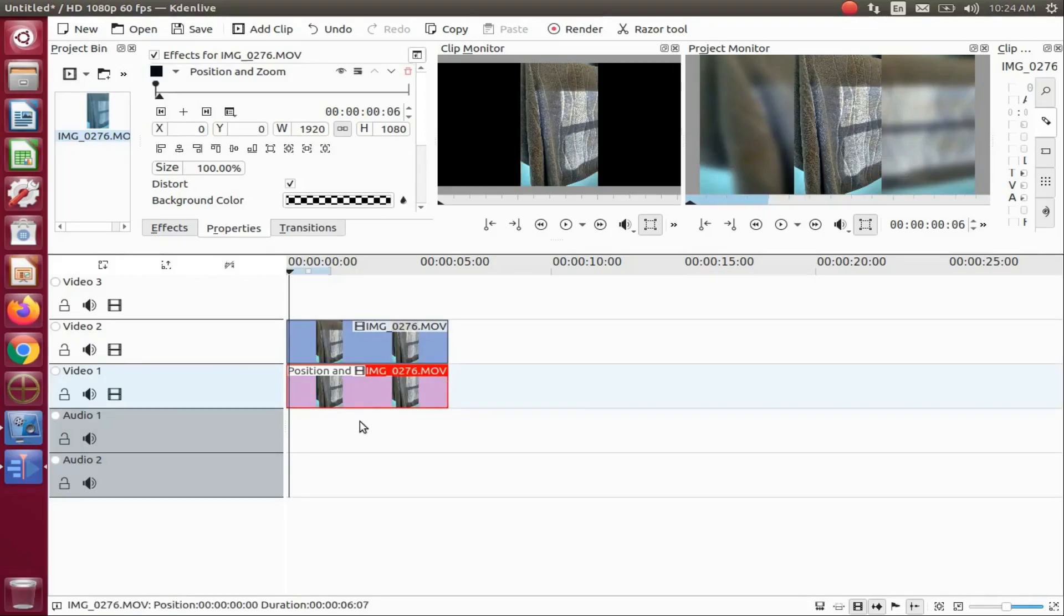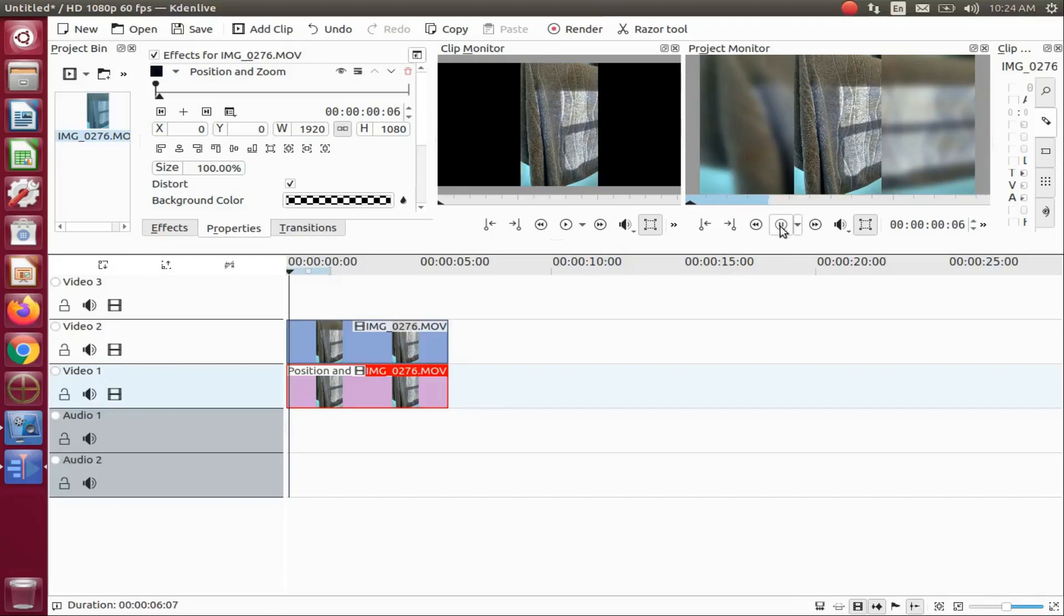This looks a lot better when you have motions such as people moving around or a highly interactive video. The rest of this video is my rendered project.